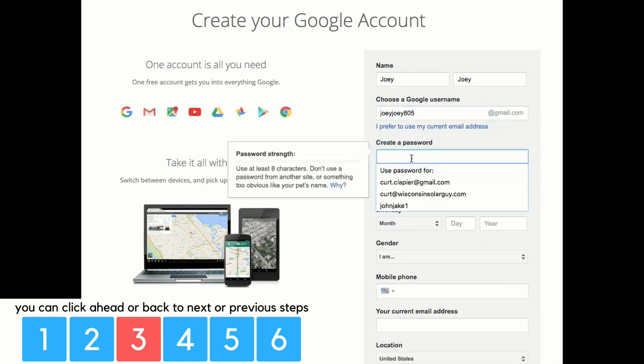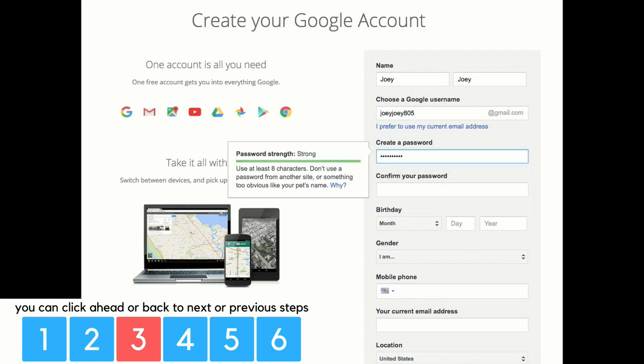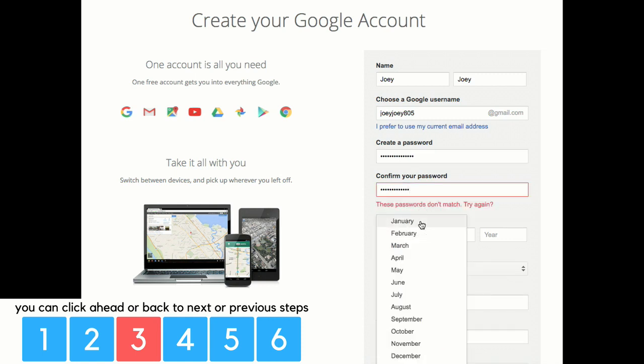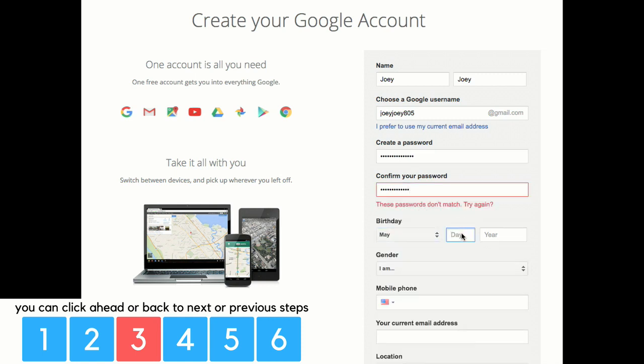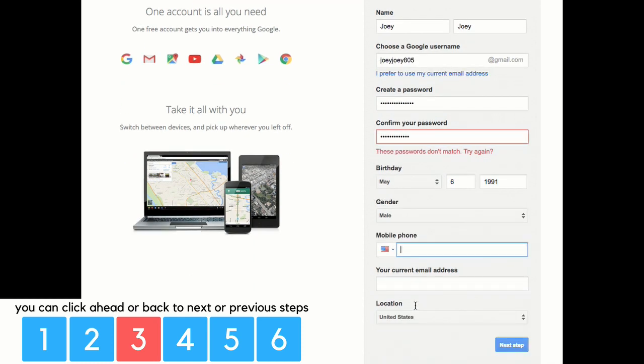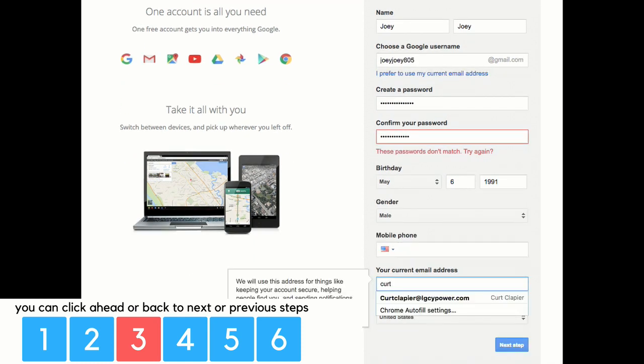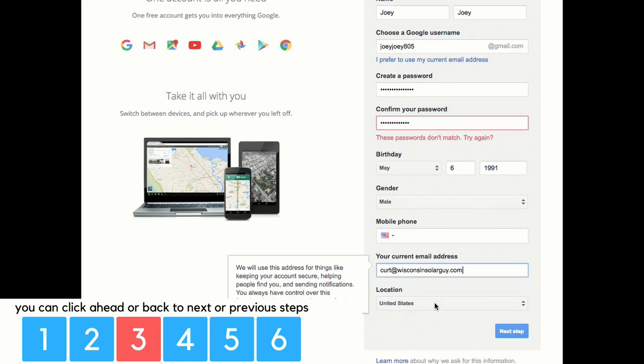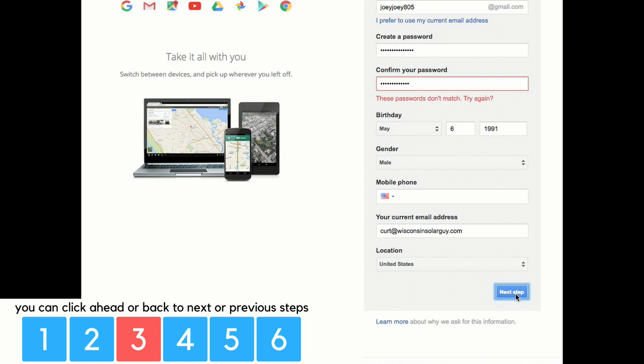Now you have to create a password. The password must match. If you're worried about security, you can use a fake birthday. Choose your gender. I'm not going to put my phone number in because I don't want you guys to know my phone number. So go ahead and put your current email address in this spot right here. And then click next step. That's all you got to do.